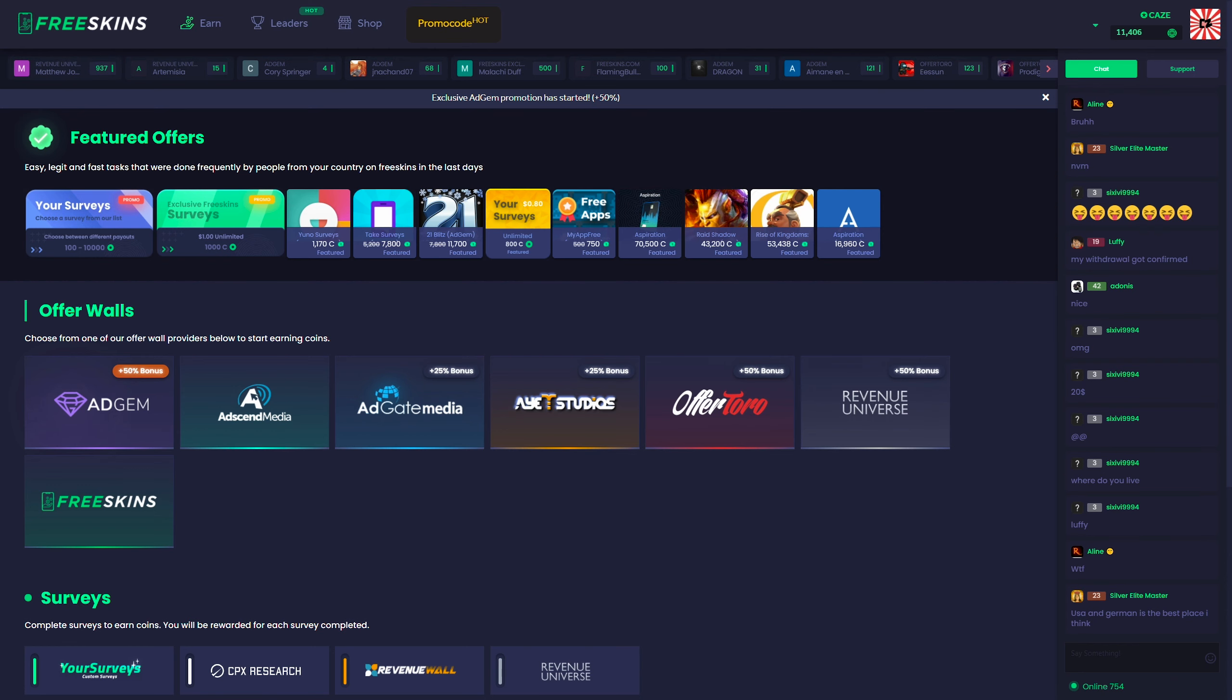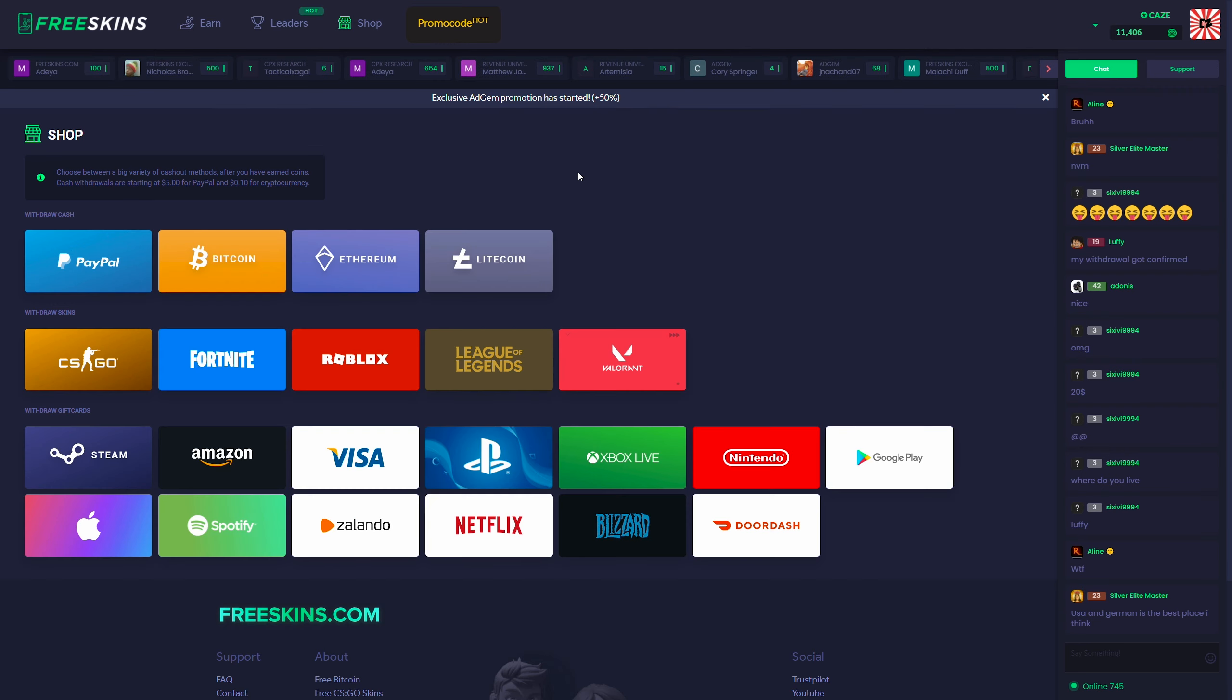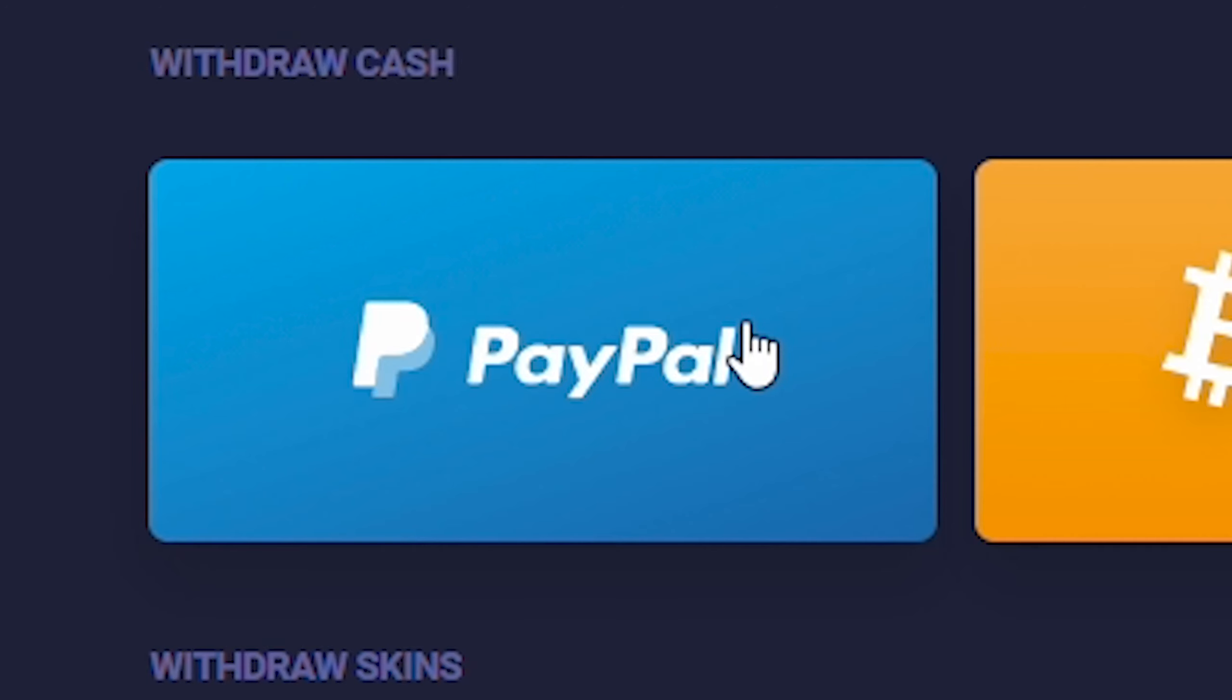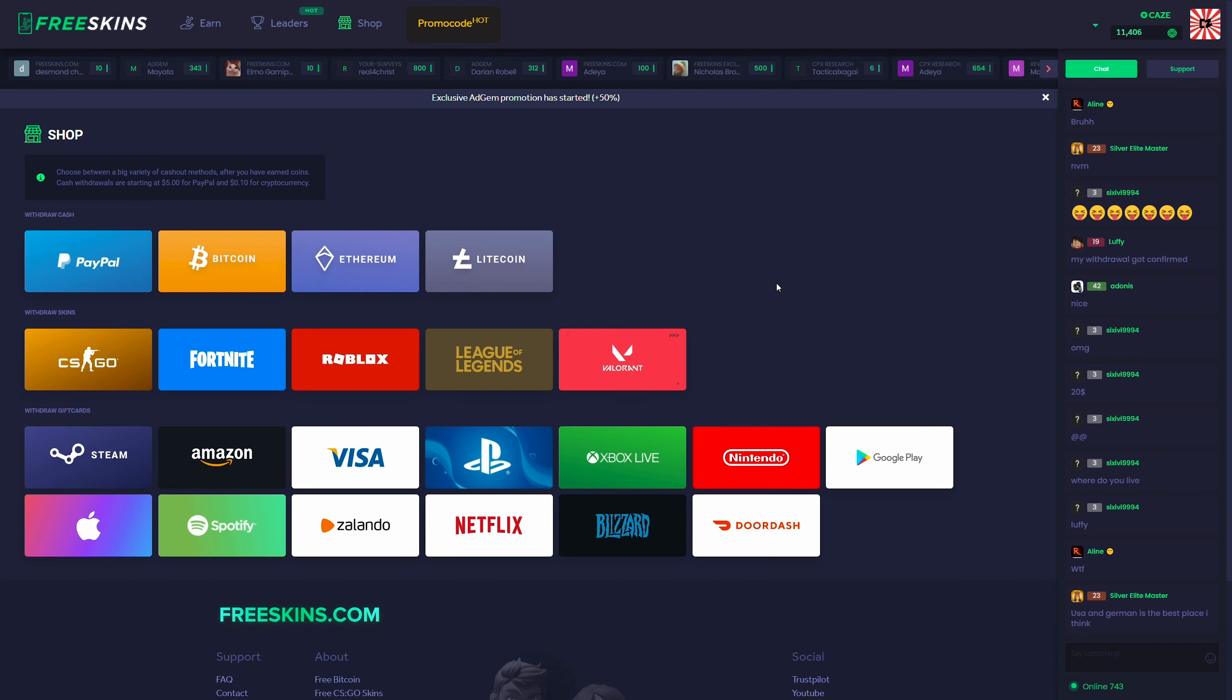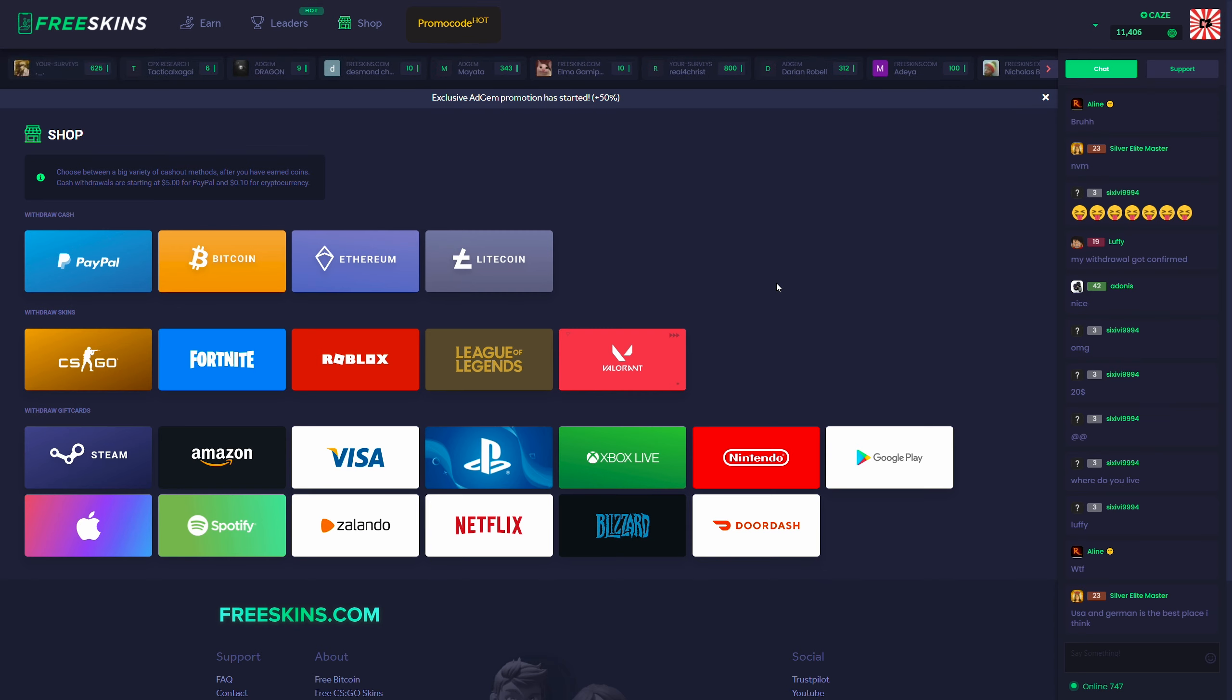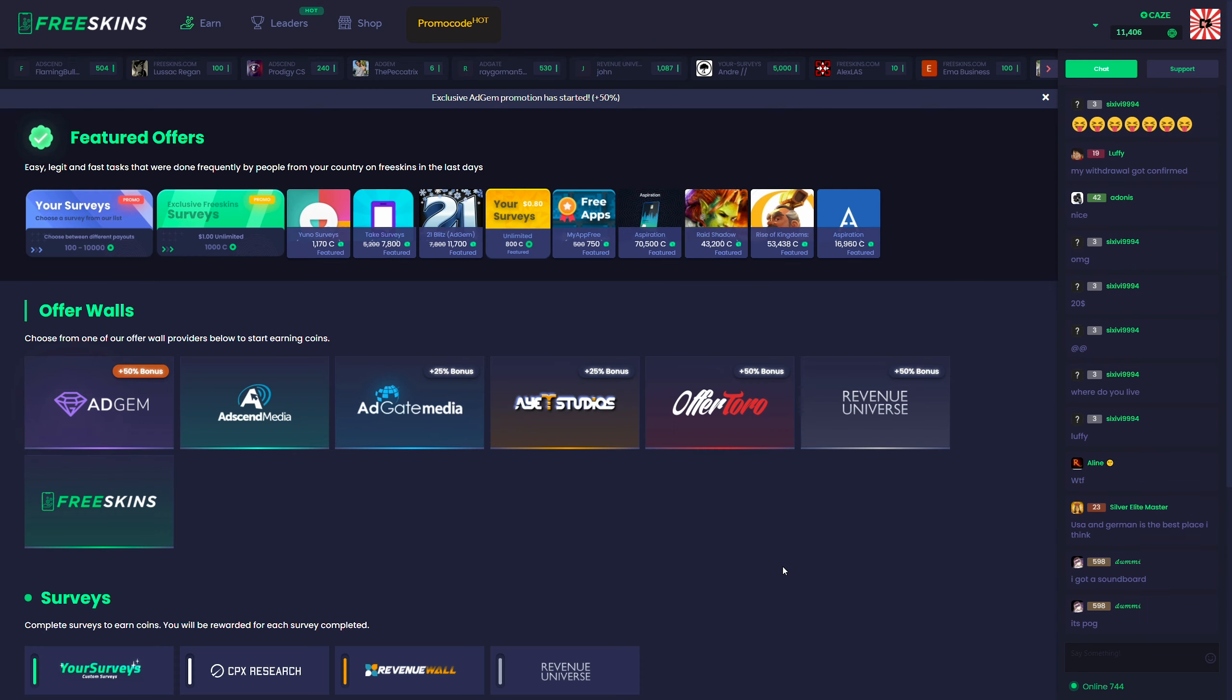Now even though the site is called FreeSkins, skins are not the only withdrawal method on the site. If we come over to the shop page, you guys can see there's two methods specifically we're going to be looking at, PayPal and Steam. First of all, PayPal - once you get 15,000 coins, you can withdraw $15 PayPal balance, which you can then use to buy Prime. You can also withdraw your earnings in the form of Steam gift cards as well, which can also be used to buy Prime. That is basically right now the easiest way you can get Prime for free.